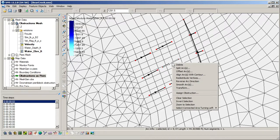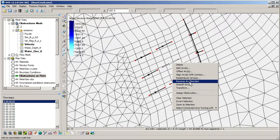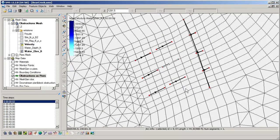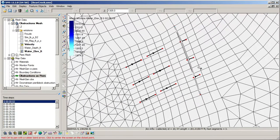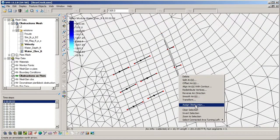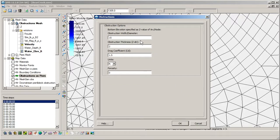Obstructions are defined using either arcs or points, and they are assigned to mesh elements that they overlap. The different attributes assigned to each obstruction determine the shape and size of the obstruction, as well as the amount of drag force they add.